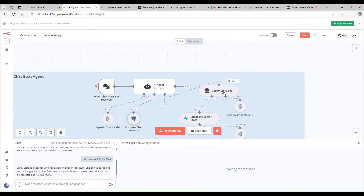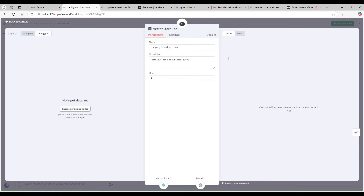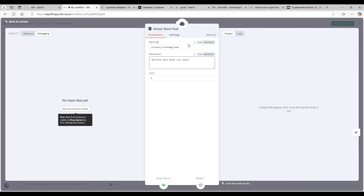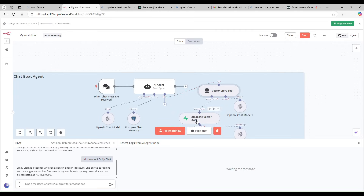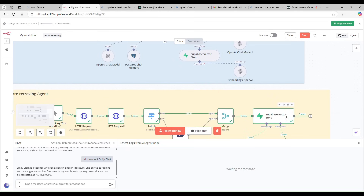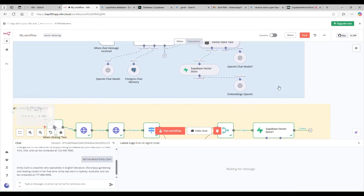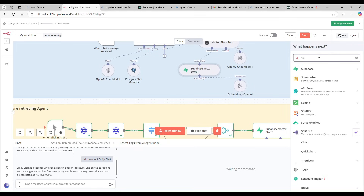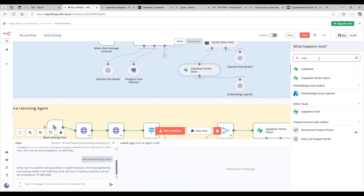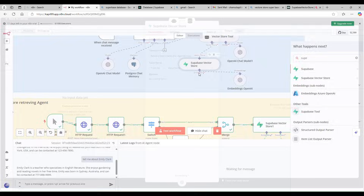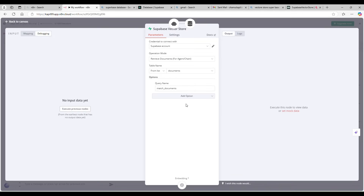For chat history, you specify a table name — this table will be created automatically by the agent, so you don't need to create it manually. Then the agent needs a vector store tool. I'm giving it a description and a knowledge name — I'm using 'company based knowledge.' It uses a Supabase Vector Store node, but this time configured to retrieve records rather than insert them.